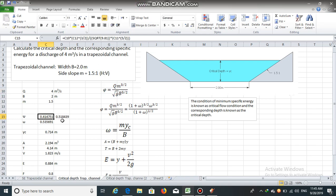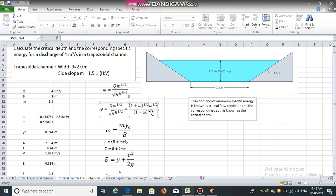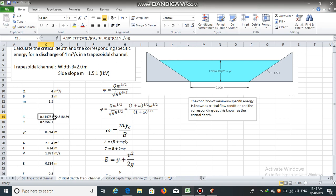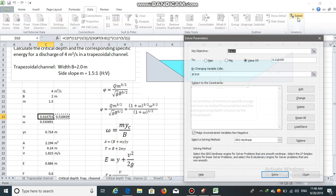The value of phi is equal to 0.414751. This is equated to the expression (1 + omega)^(3/2) * omega^(3/2) / (1 + omega)^(1/2). Using Solver, we will find the value of omega. We can easily find the value of phi using this equation — it equals 0.414751 — and setting it equal to this expression gives us the value of omega.